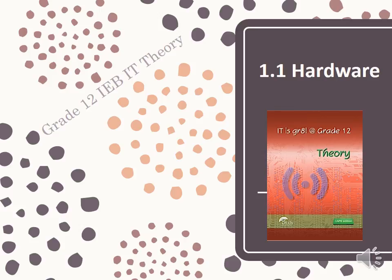Grade 12 IEB IT theory. This is module 1.1 and it's all about hardware.